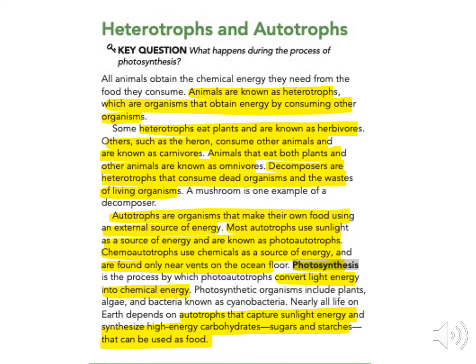All animals obtain the chemical energy they need from the food they consume. Animals are known as heterotrophs, which are organisms that obtain energy by consuming other organisms. Some heterotrophs eat plants and are known as herbivores. Others, such as the heron, consume other animals and are known as carnivores. Animals that eat both plants and other animals are known as omnivores.